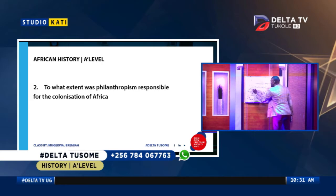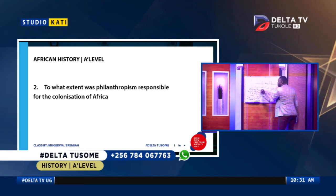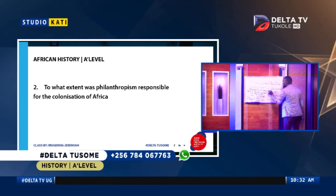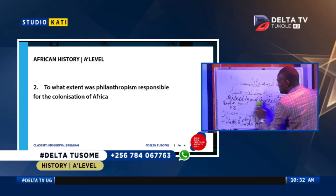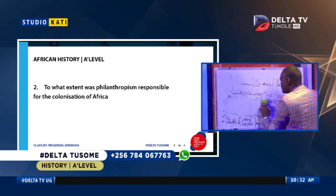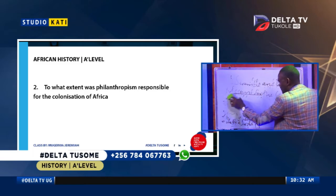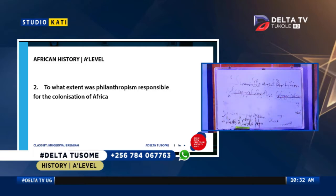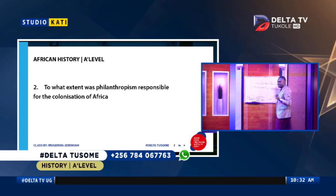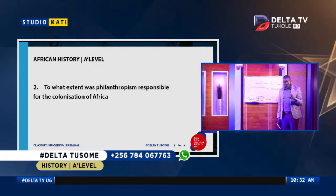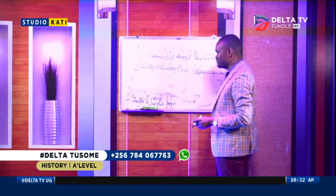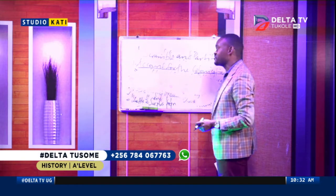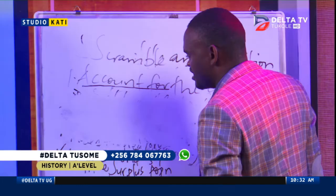There was also the need to outcompete Islam. Islam was the first alien religion to come to Africa and had a very strong footing in West Africa. When Christianity arrived, there was true competition for converts between Islam and Christianity, which eventually compounded into the 19th century jihads. Islam gave Christian missionaries a real run for their money in West Africa.